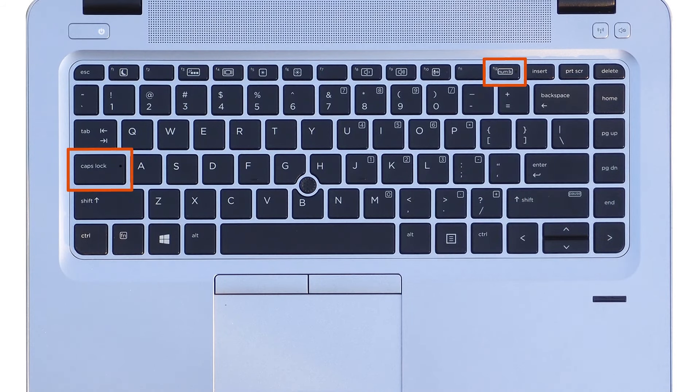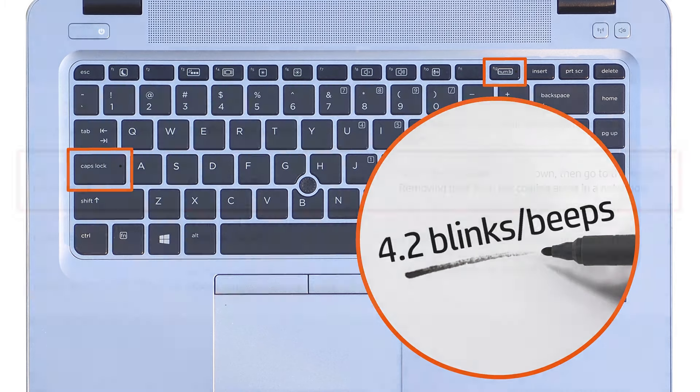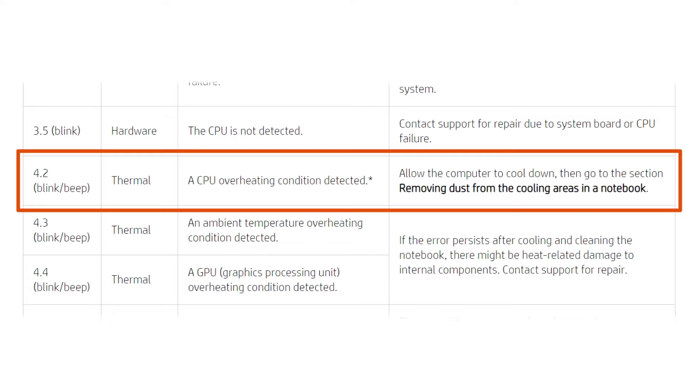If the notebook beeps, the process is the same. Wait for the lights and the beeps to stop. Write down the number of times the light blinks and how many times you hear the beep. Now look it up on this chart.